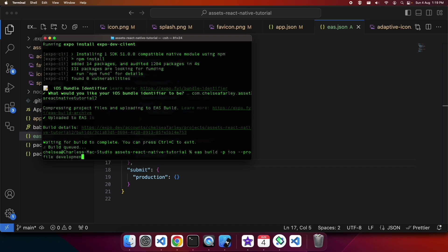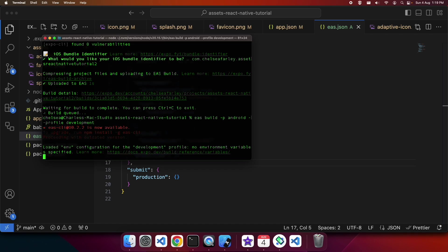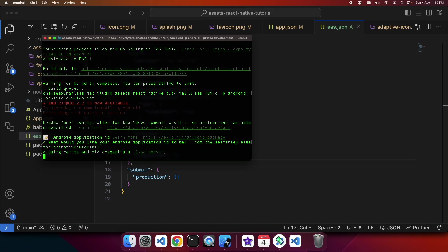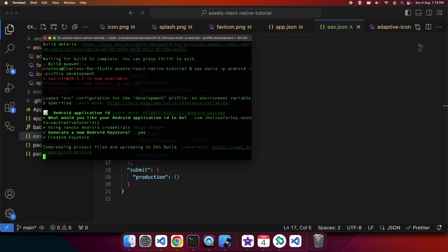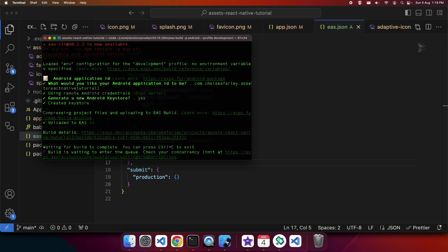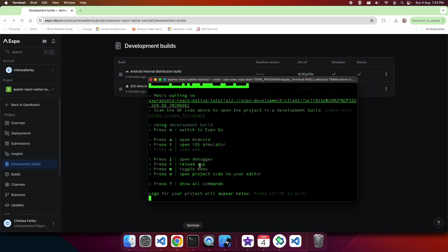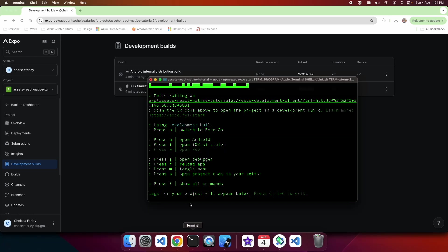I can change the platform to Android and it will kick off an Android build as well. They'll be queued in Expo as I'm just using the free version. This allows you to build it off your machine. It's super simple because you don't need to set up or download any tooling associated with building for these platforms.